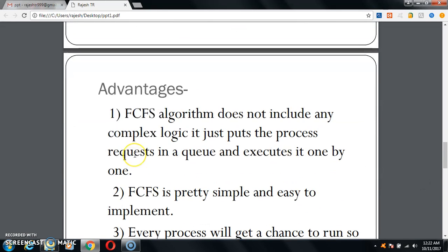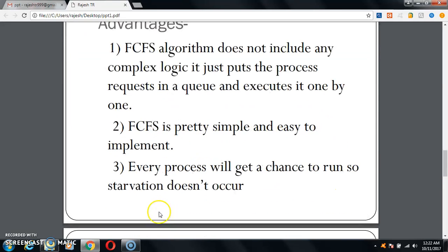The advantage of FIFO or FCFS is that the algorithm does not include any complex logic — it is just simple first in first out, which is pretty simple and easy to implement. Every process will get a chance to run, so starvation does not occur. That means each and every process is executed at least once.